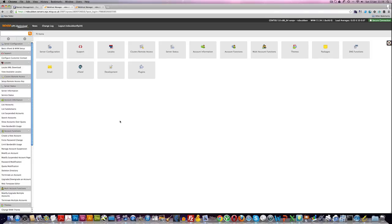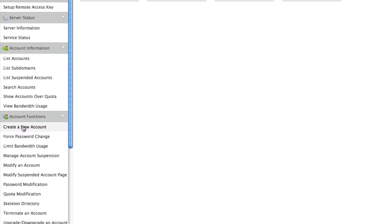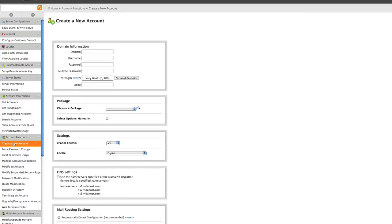What you do here is under account functions, create new accounts. Put in the domain and you've got to make up a username and password. I've put in the information there.